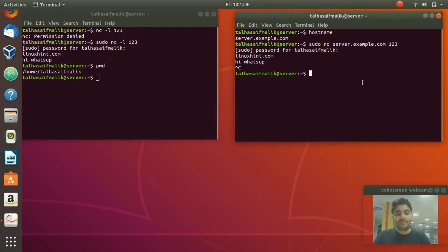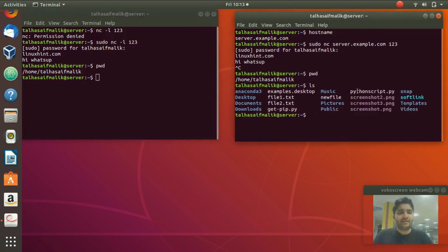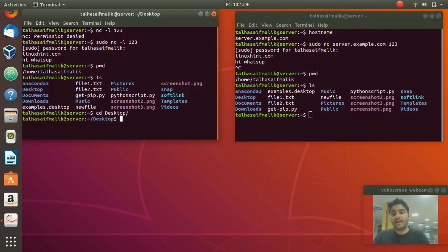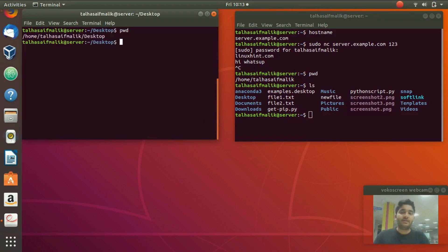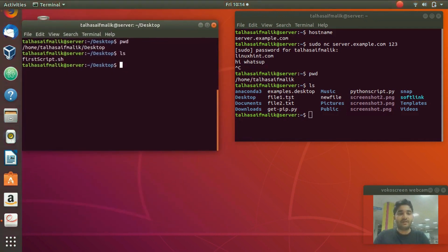Right now our present directory — if we do PWD — is home on both sides. Let's change one of the directories. We want to send a file from server to client. If we LS on the server we can see several files. I'm going to change the directory of the client to the Desktop. Now if we PWD we can see we are on the Desktop, and LS shows only one file: firstscript.sh.